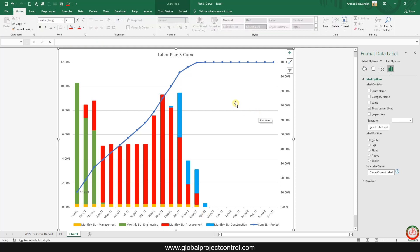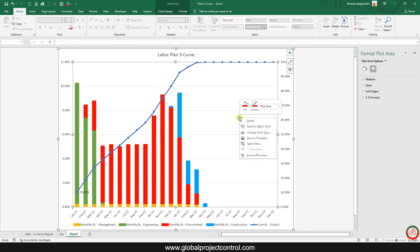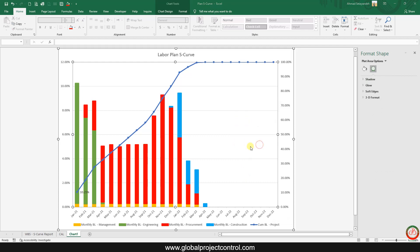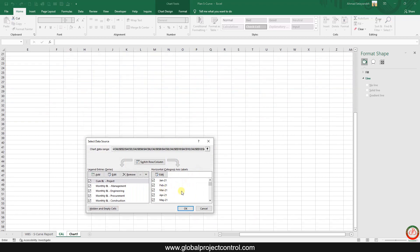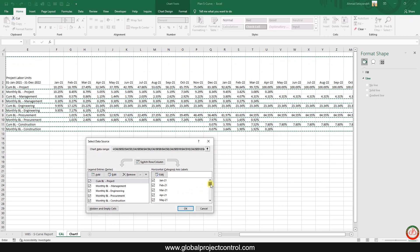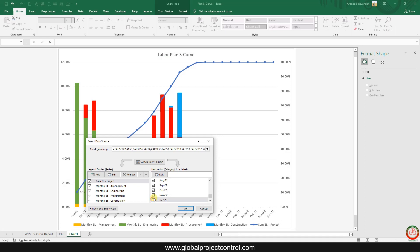But if you don't want to show this part from May up to December, it is easy to remove it from the project curve. You can go to Select Data and cut this part off from your time scale.